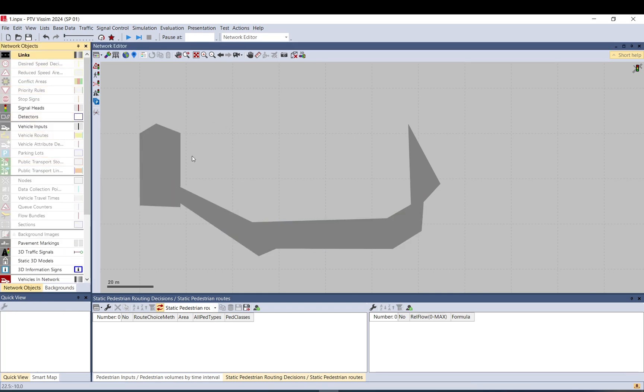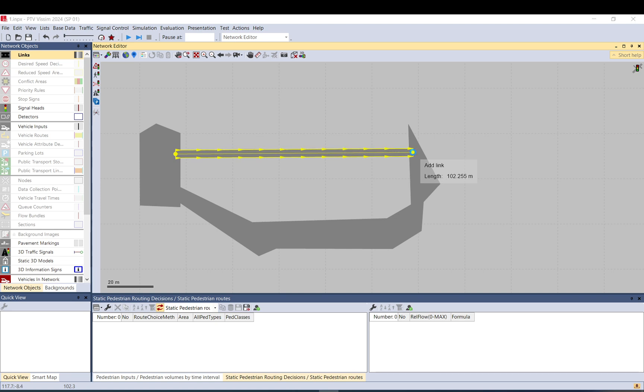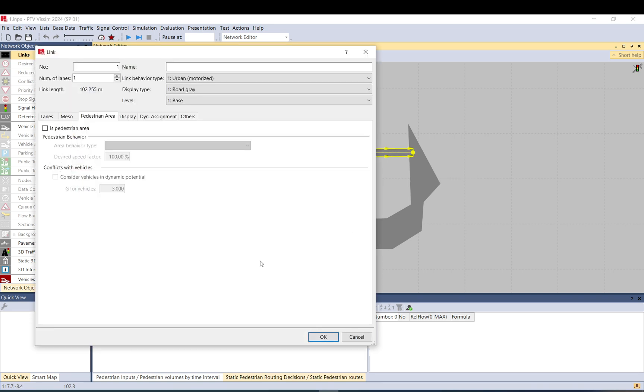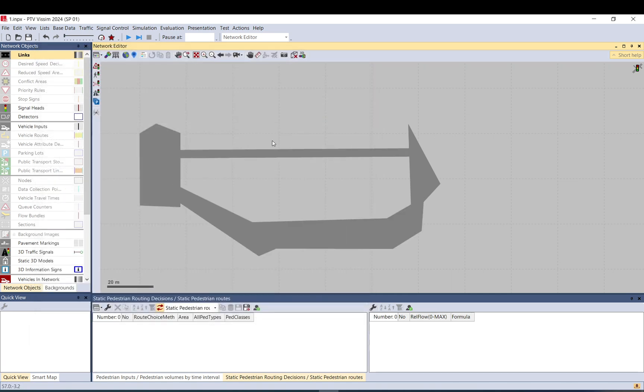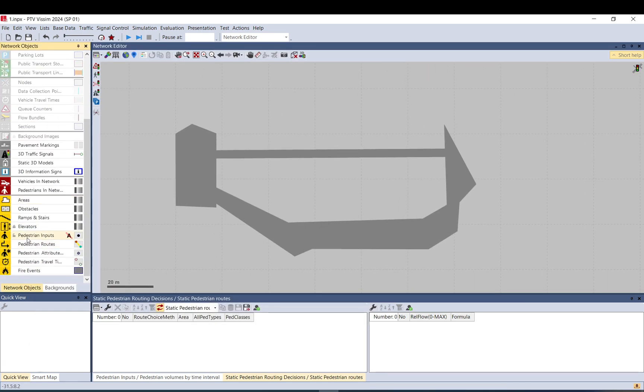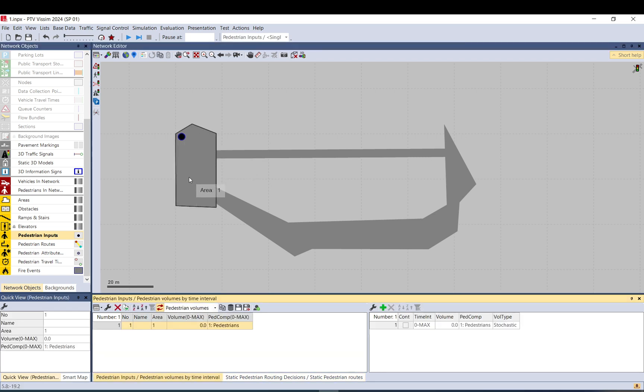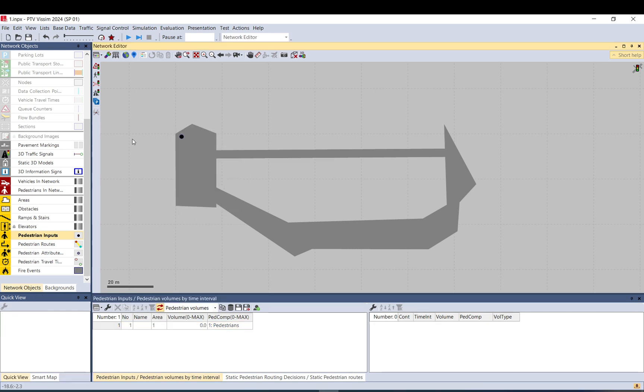You can also use links. And this pedestrian area must be turned on. What you need to do is you need to add pedestrian inputs. You can add pedestrian inputs by using this tool here. You just press control right click on it and it will spawn pedestrians on this whole area where you use.